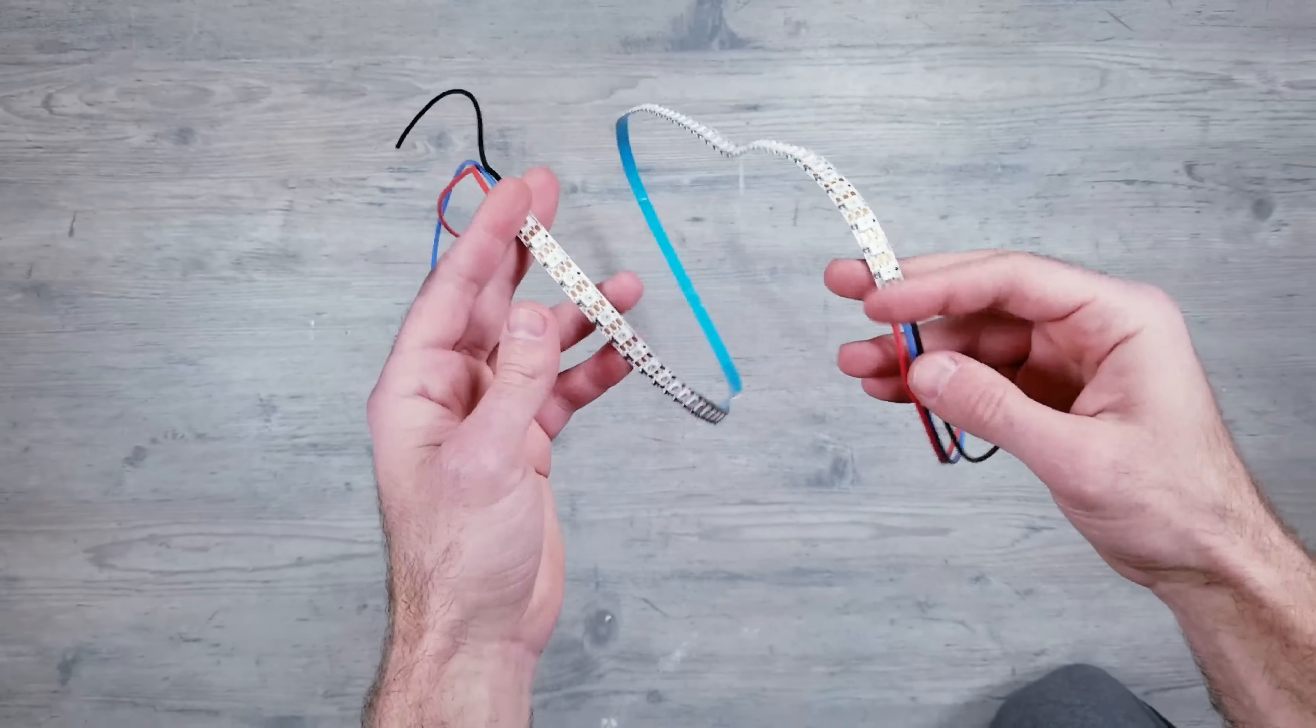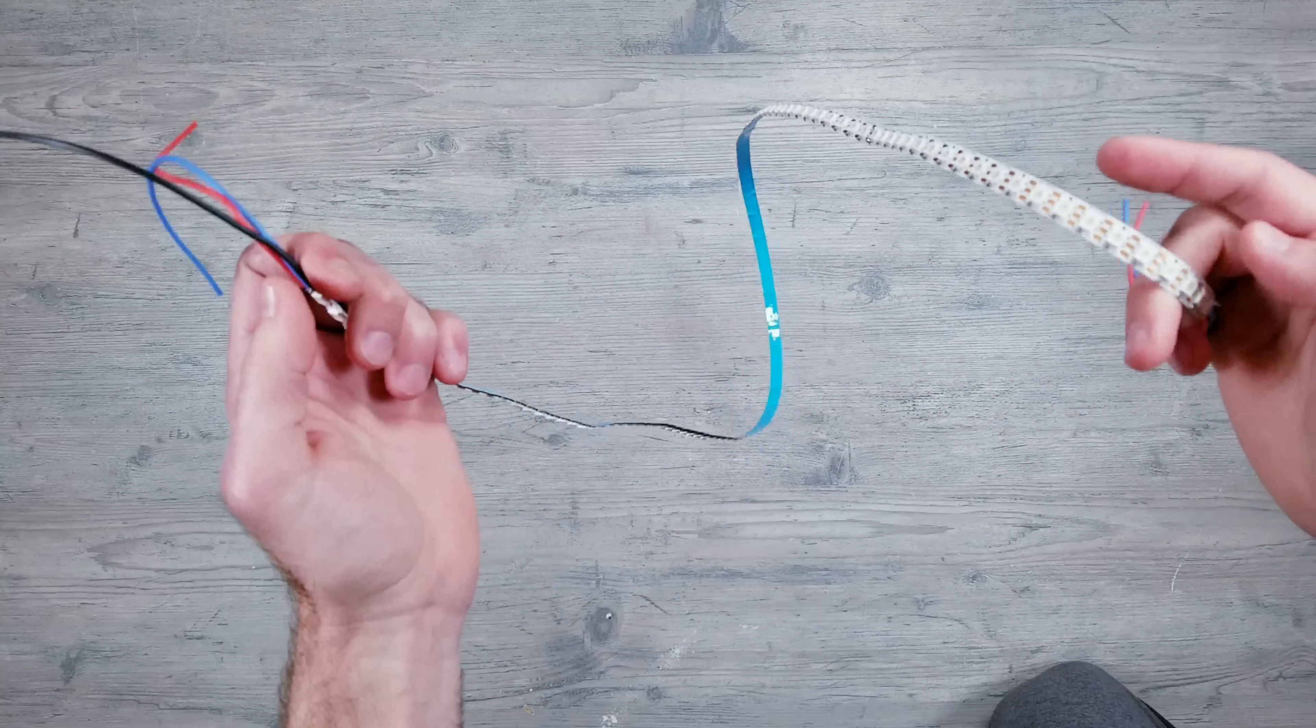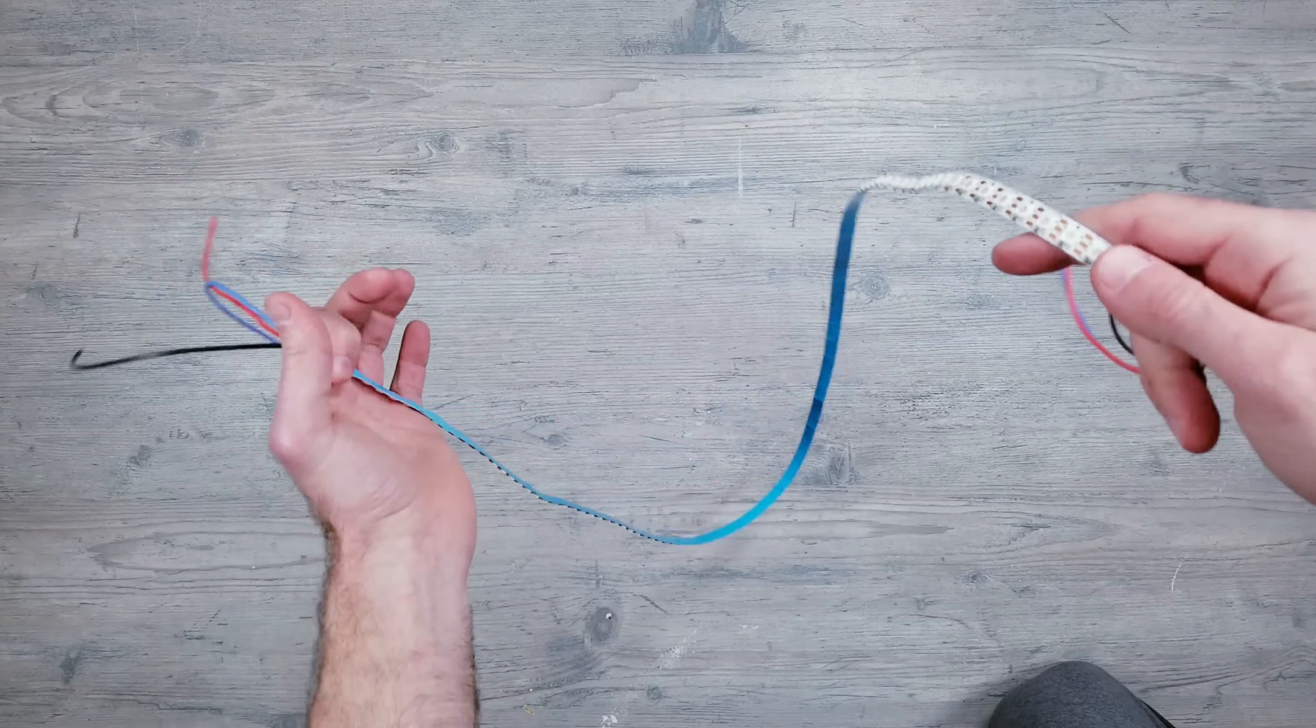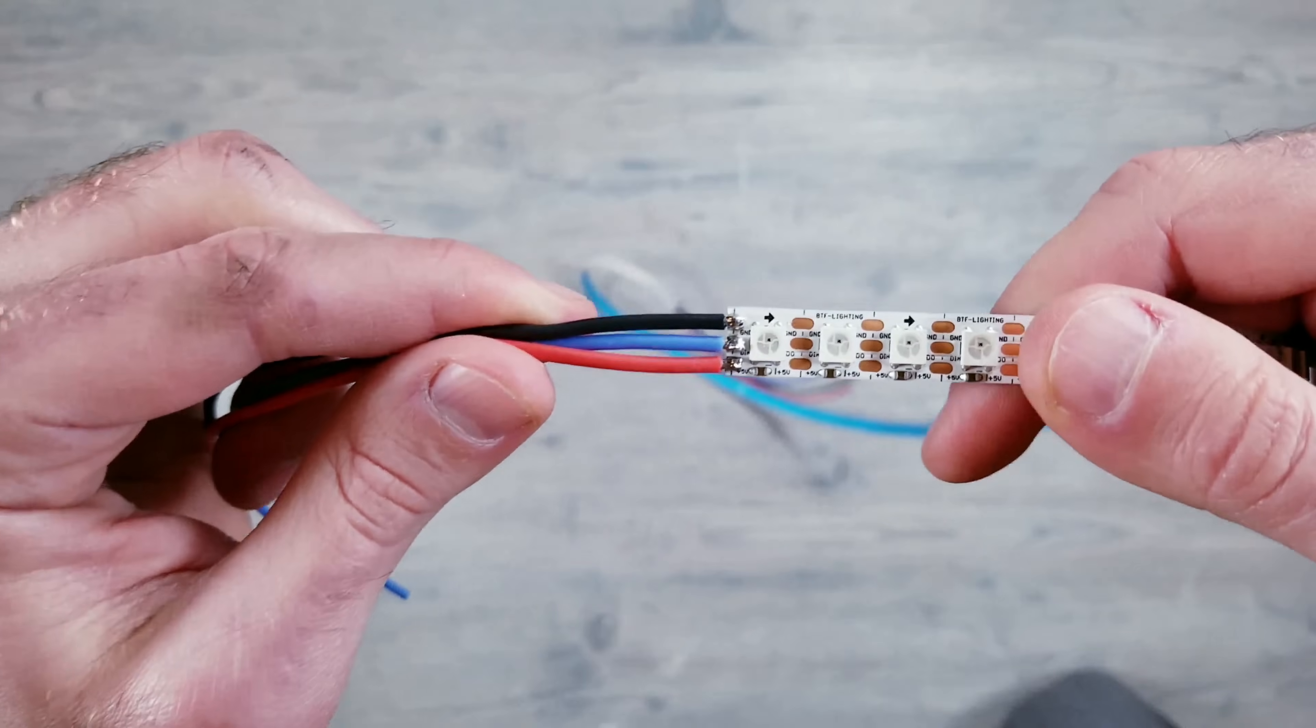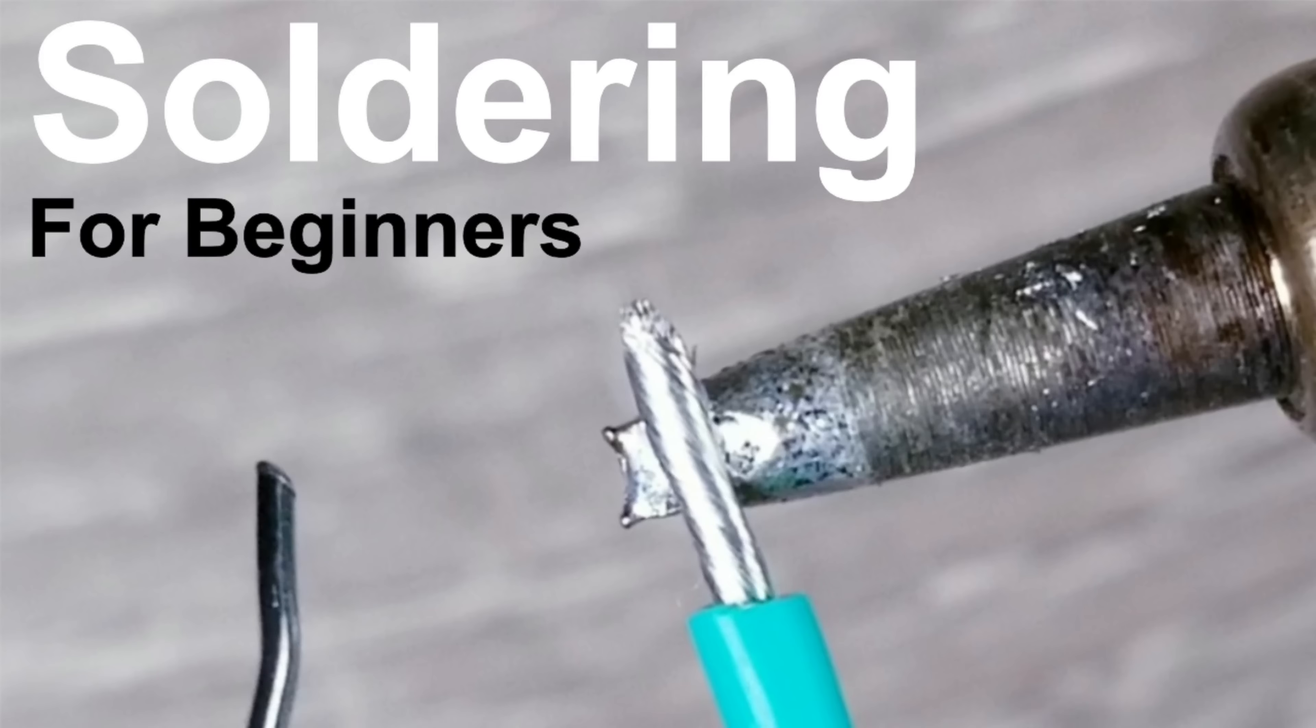So here's my finished strip. I soldered my own wires to the front and back as well as added about 21 additional LEDs. I won't go over step by step on that process since I already made a how-to solder video that you can watch that walks you through in great detail on what I just did.